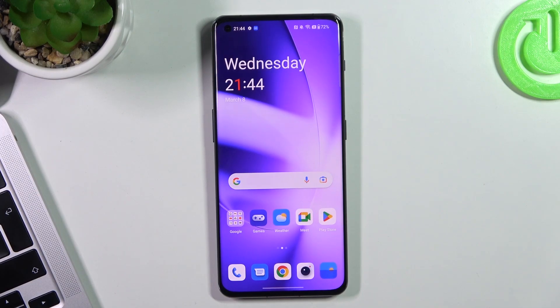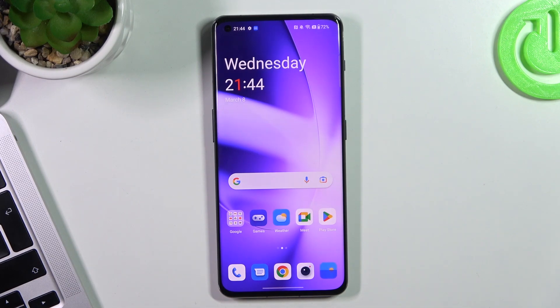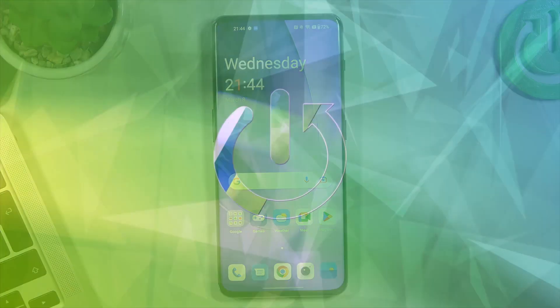Hi! Welcome to Hard Reset Info Channel. The viewers in front of me have OnePlus 11, and now I'm going to show you the top 3 best themes for this device.